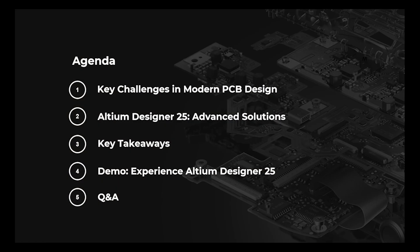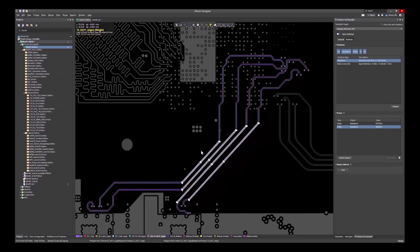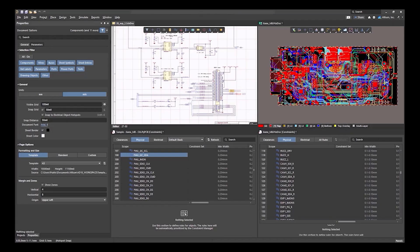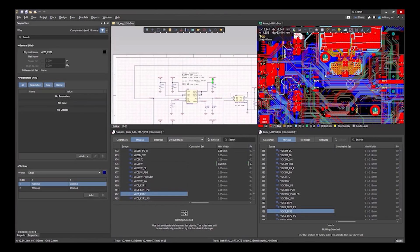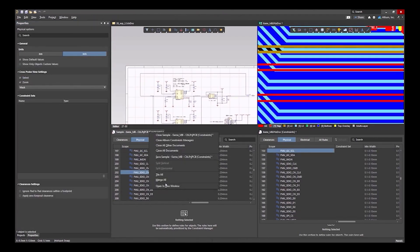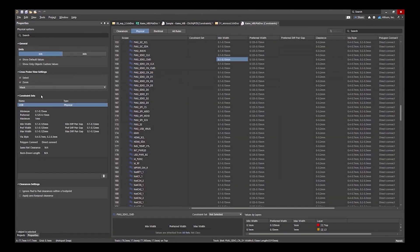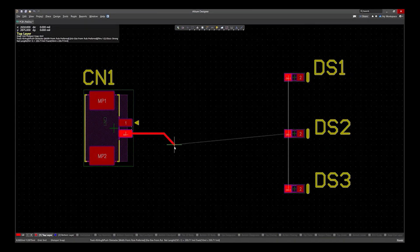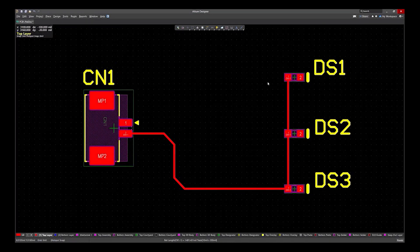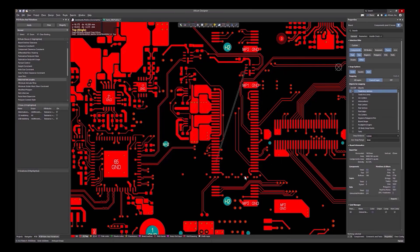Discover how advanced PCB design features can transform your development process and set your projects up for success. In the webinar, Optimized for Success: Advanced PCB Features in Altium Designer, we explored powerful tools designed to streamline workflows and enhance your designs. From wire bonding support and single layer PCB capabilities to dynamic phase matching and advanced routing techniques, Altium Designer 25 empowers you to tackle modern design challenges with ease.